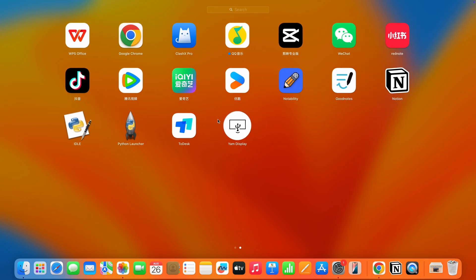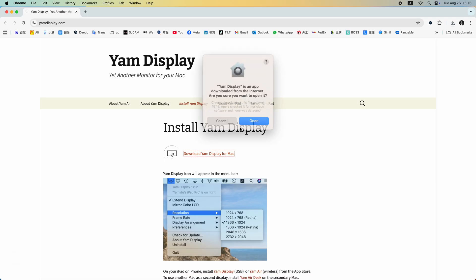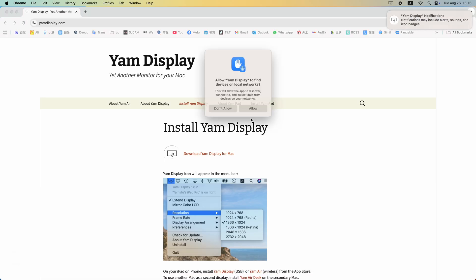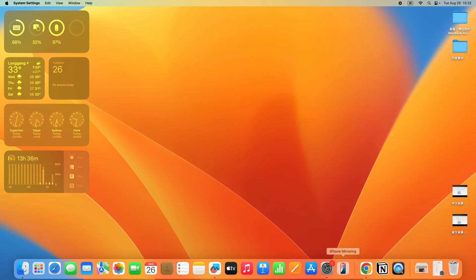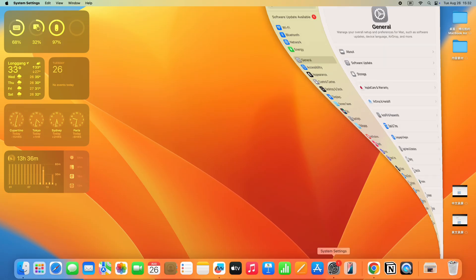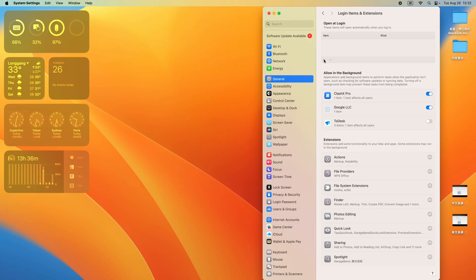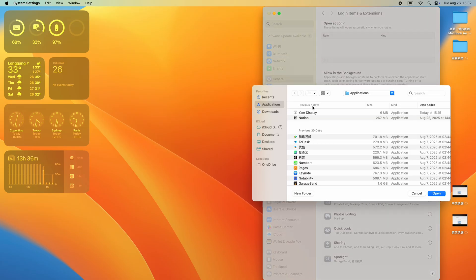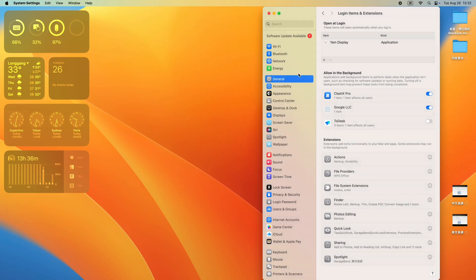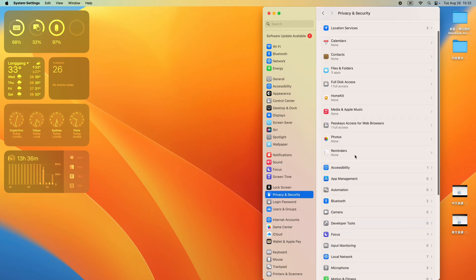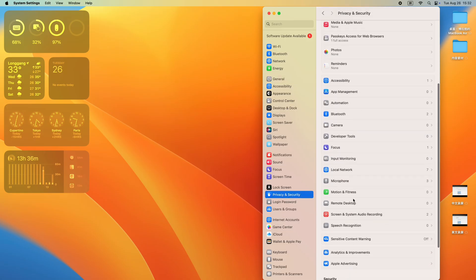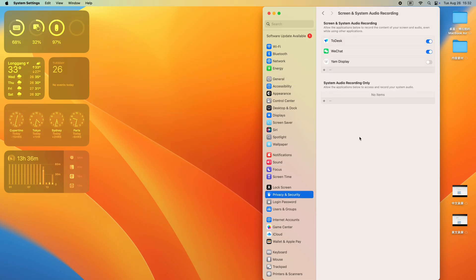Approve the required terms and then make a few system adjustments. Go to Settings, open General, then Login Items and add Yam Display. Then open Privacy and Security, find Screen and System Audio Recording, and grant Yam Display access. Finally, still under Privacy and Security, go to Accessibility and allow Yam Display.